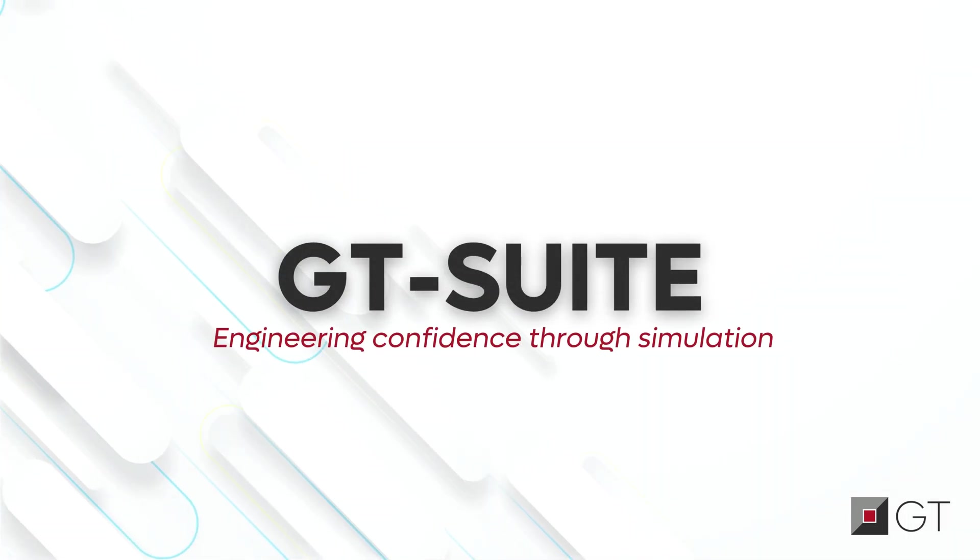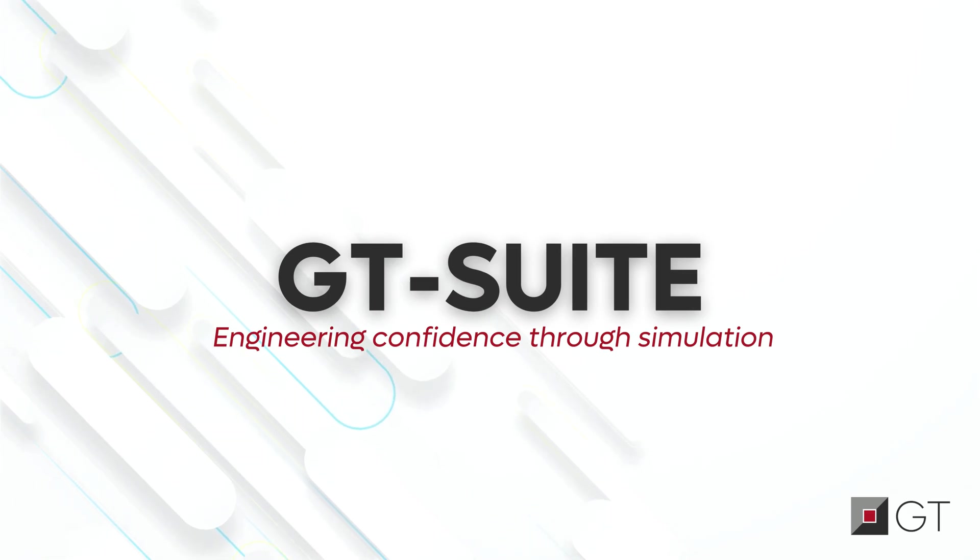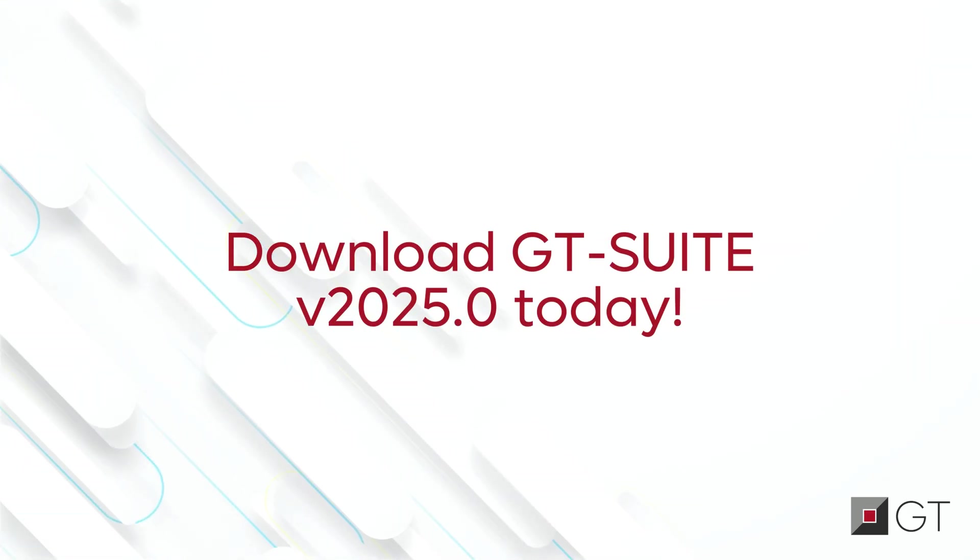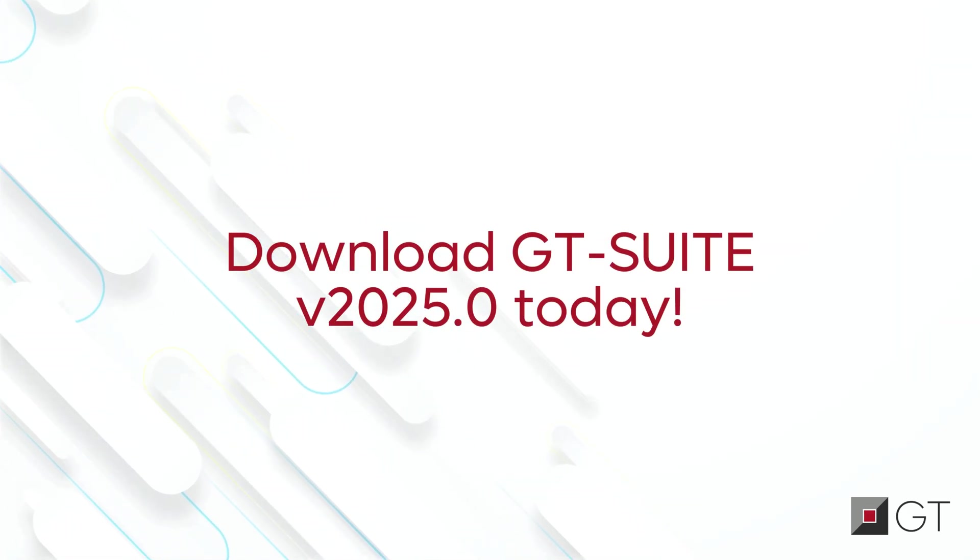GT Suite, engineering confidence through simulation. What are you waiting for? Download today!